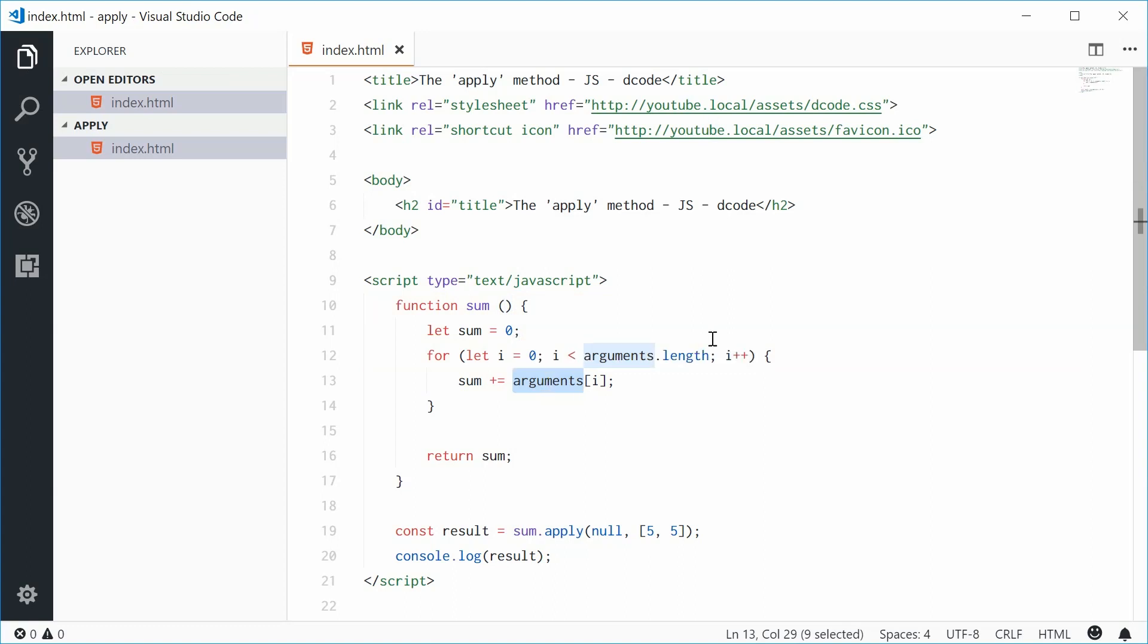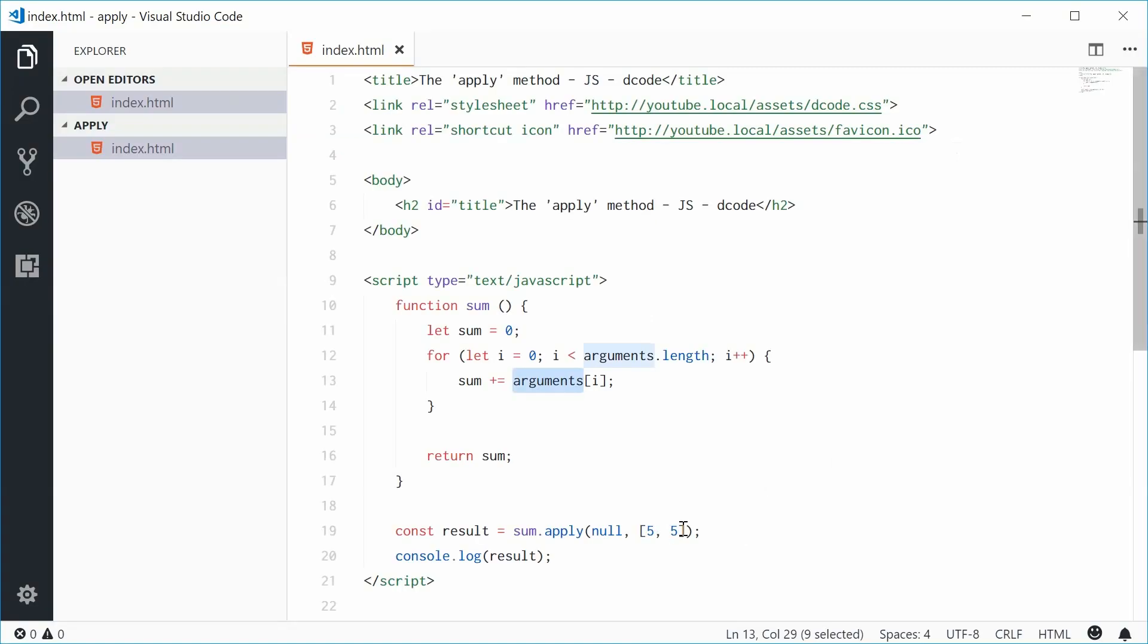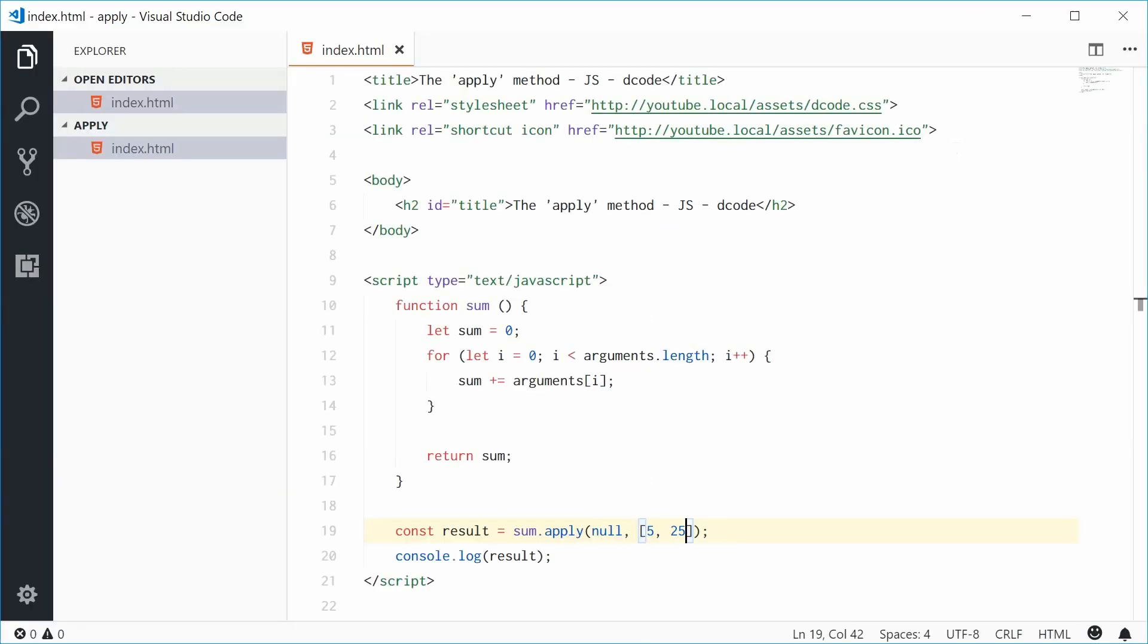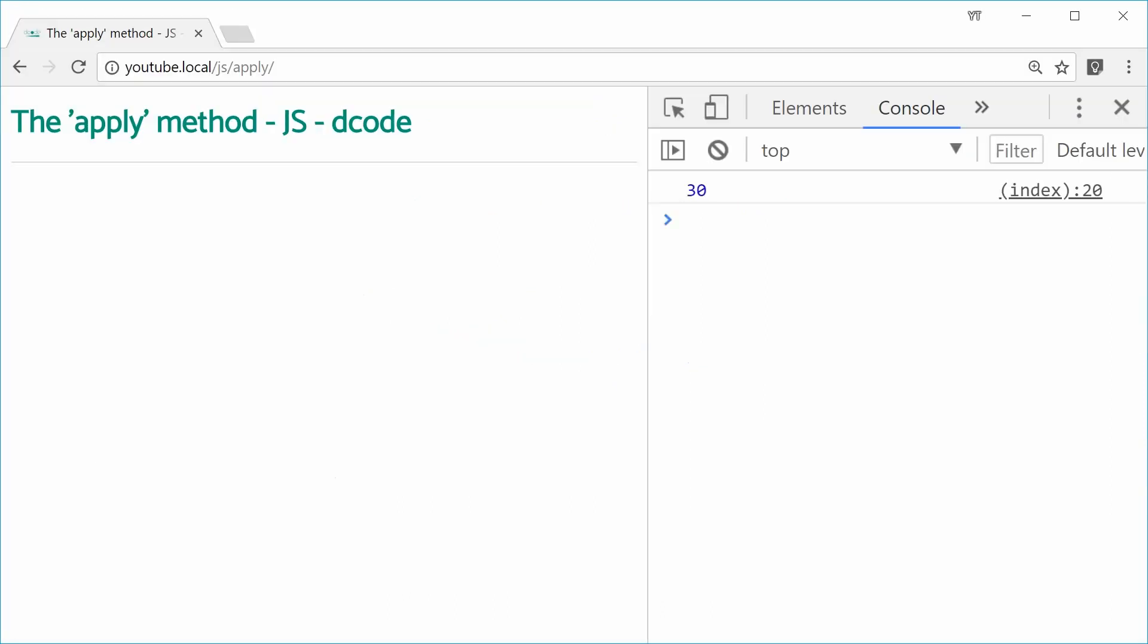Now if I save this one and then refresh the browser, we get 10 the same result. If I was to change this to something like 25, we should now get 30 in the console. Refresh and we get 30 right there. This is good because I can actually go inside here and add for example, 1. So 5, 25 and 1.